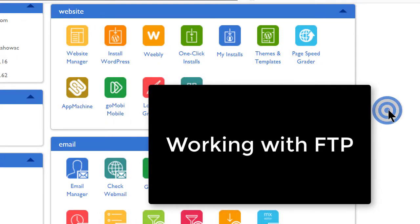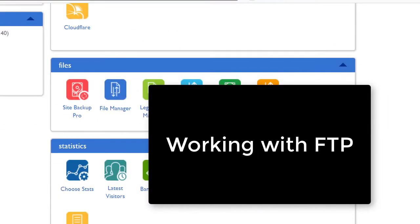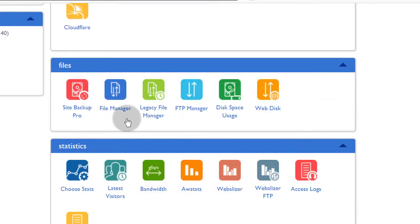If I scroll down here under files, we are going to learn about how to use the FTP so that you can connect into your website and you can upload files, download files and edit files using your FTP client.